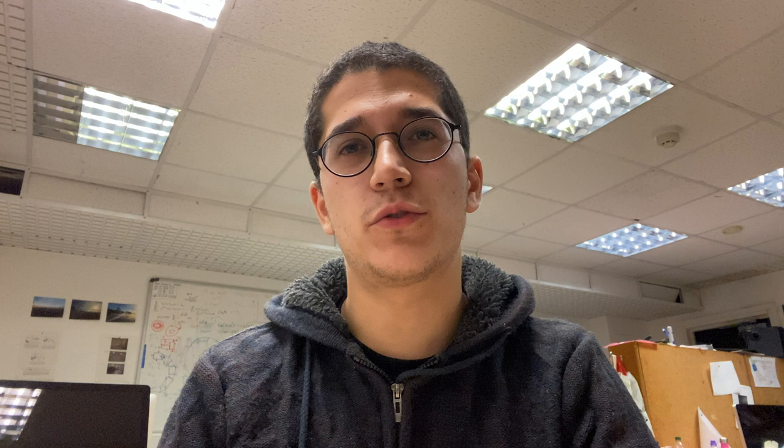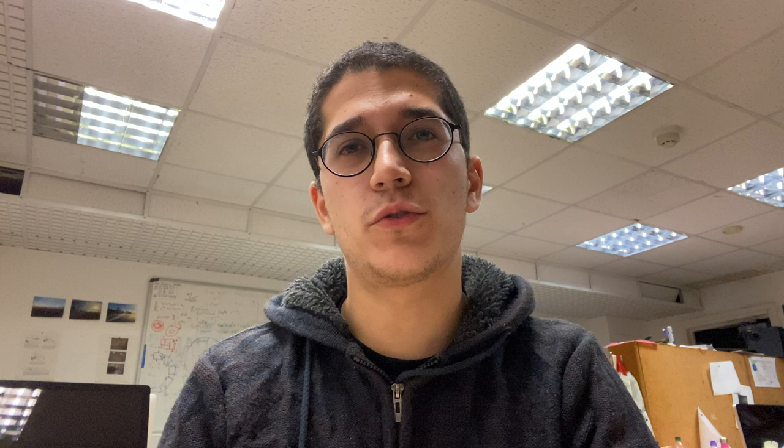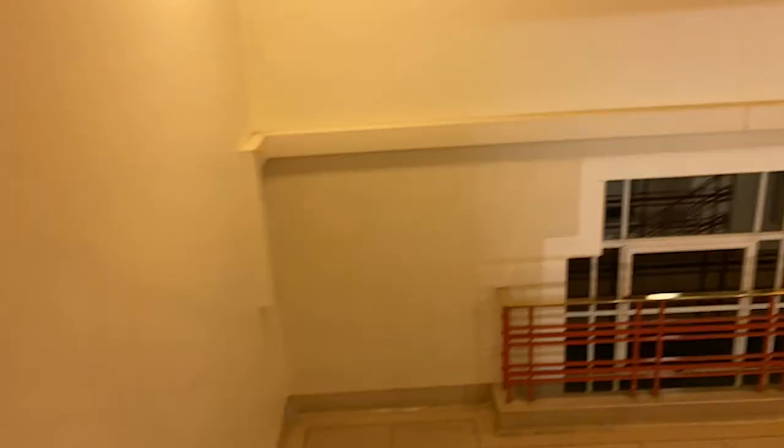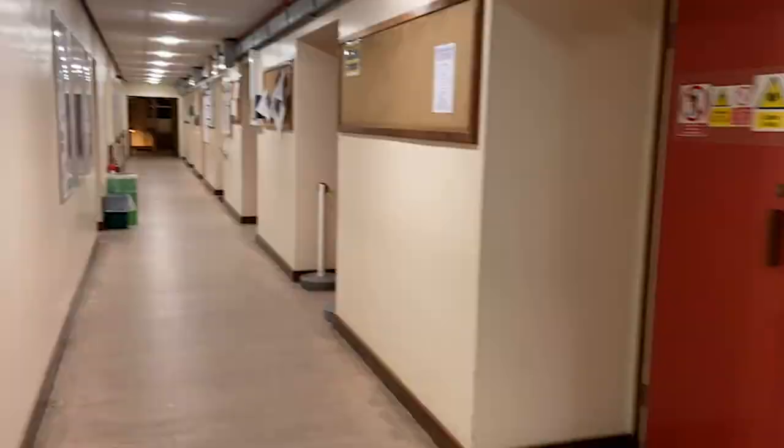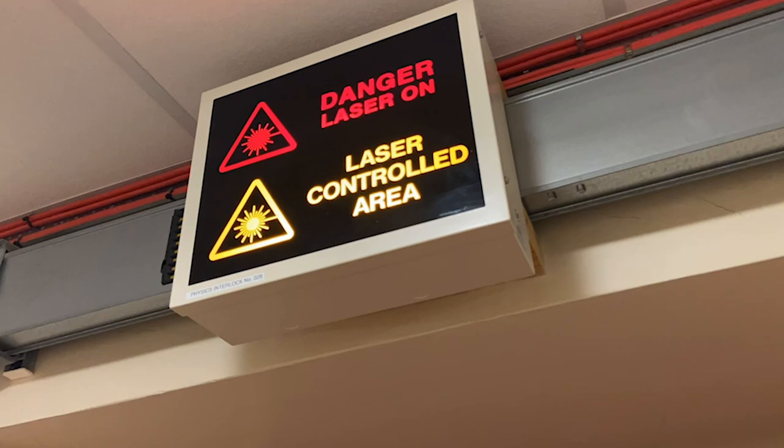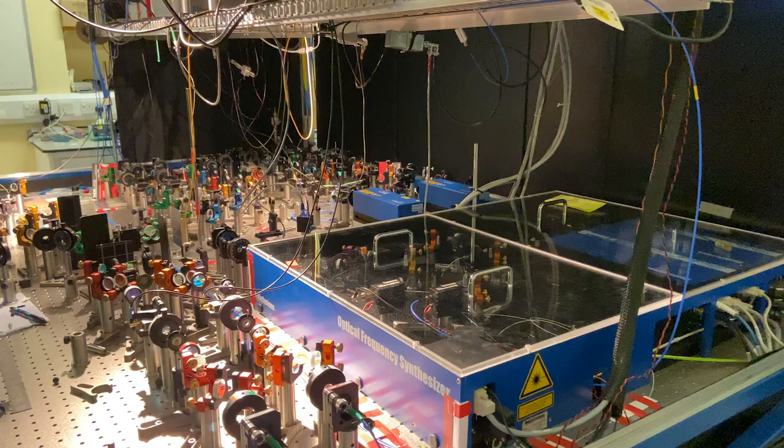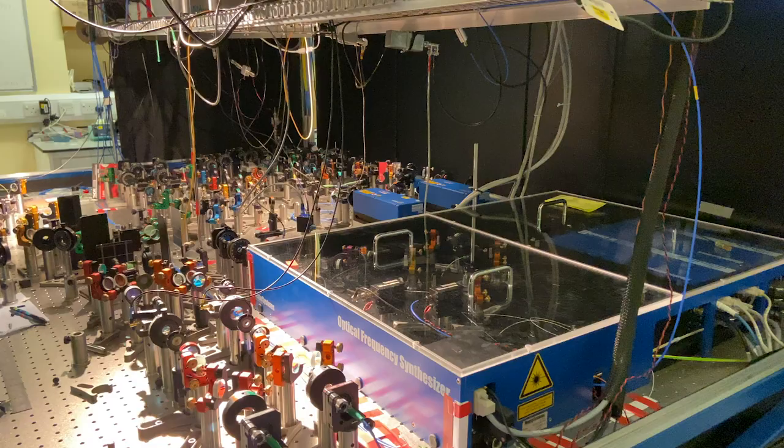Come and join me in a small tour of the lab where we produce these incredible photons. Welcome to the lab. In this lab, we use laser light to trap, control, and study how atoms behave.